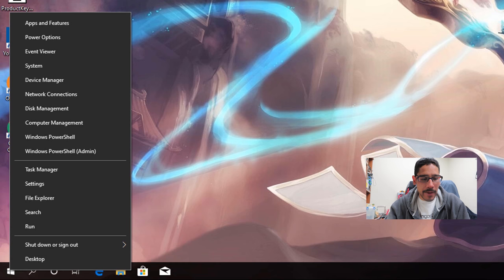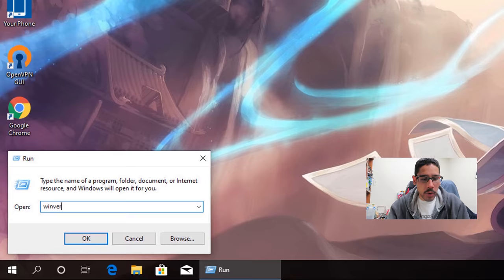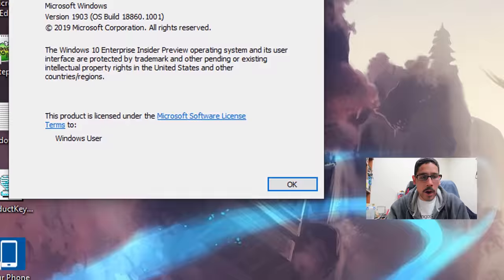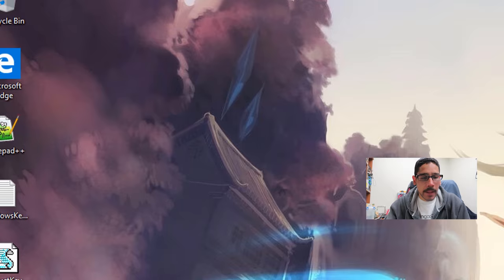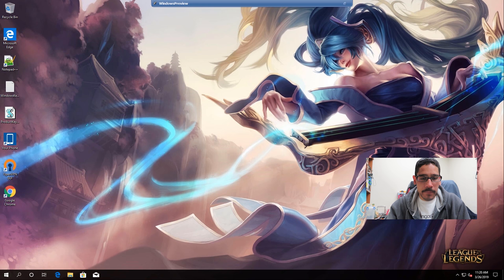If I right-click on my start menu, go to run, type in winver, the particular build that I'm doing this on is 1903. And the following way to reset your File Explorer, super simple.